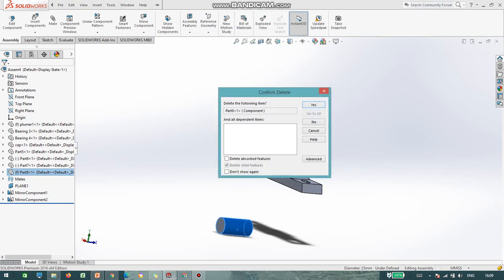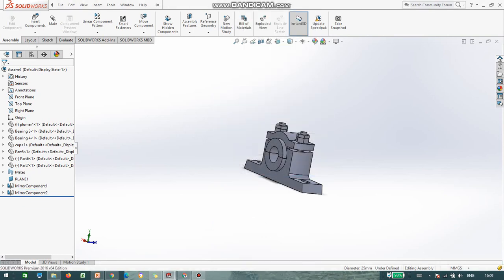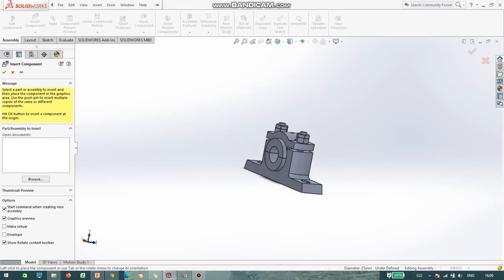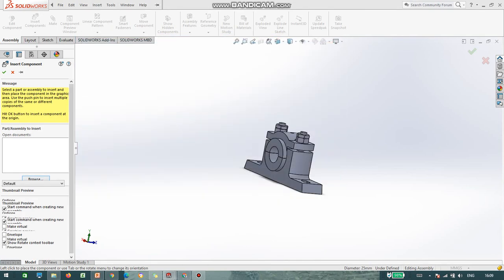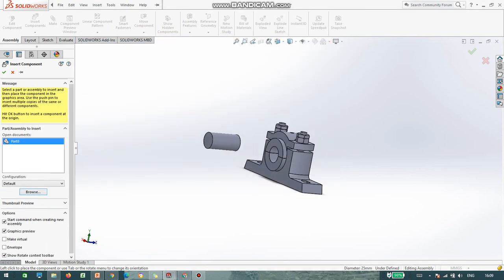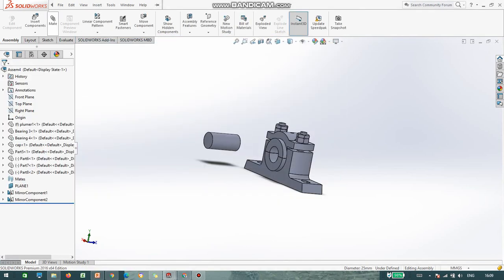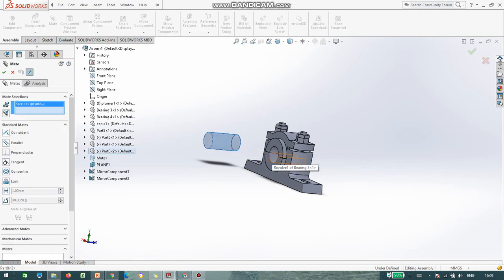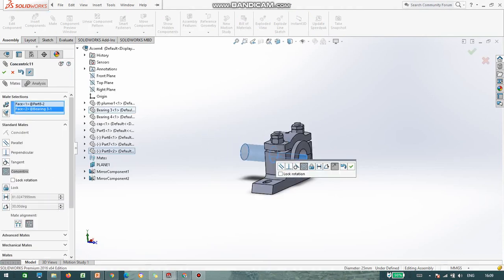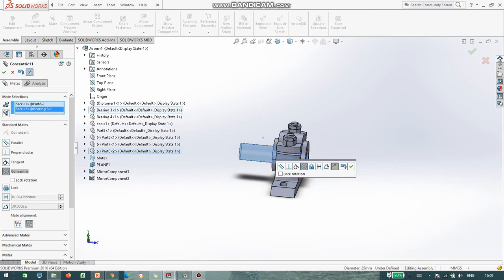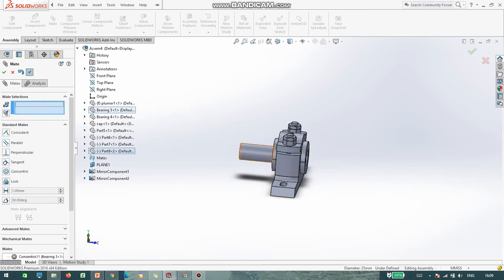I delete this part and again I am inserting part number 8. Go to Mate Fit — OK. Now we just move it wherever required.